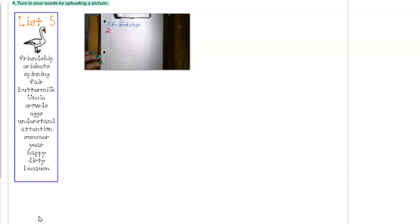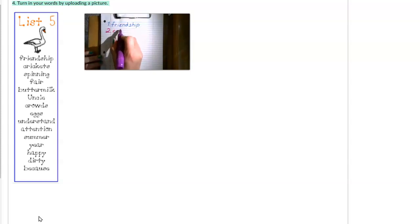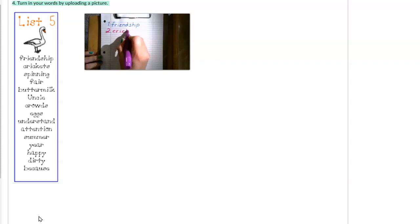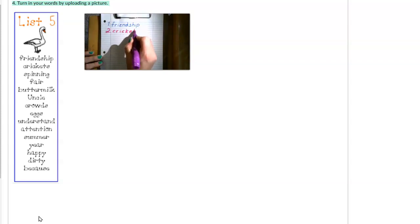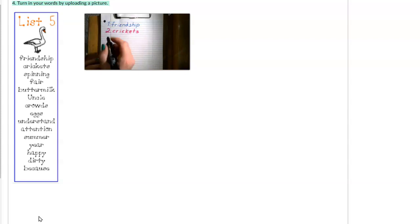Number two. Crickets. C-R-I-C-K-E-T-S. The crickets were chirping in the evening. Crickets.